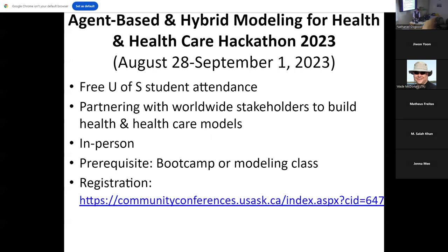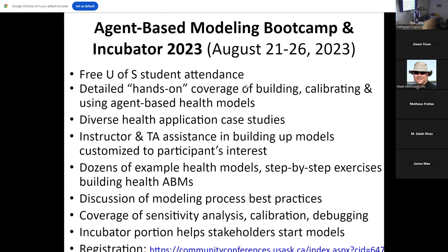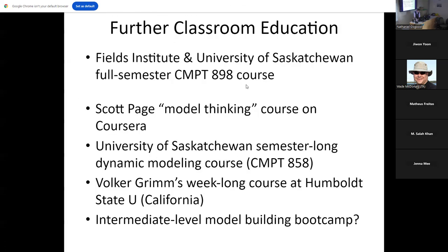Okay, that was our boot camp. That was last year. And the hackathon is next week.